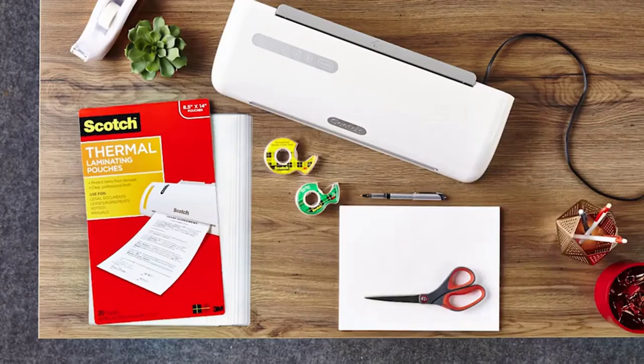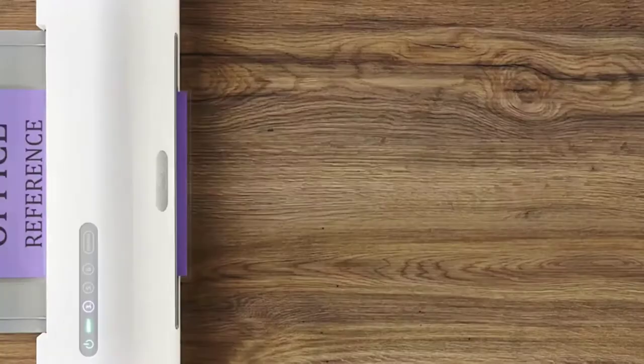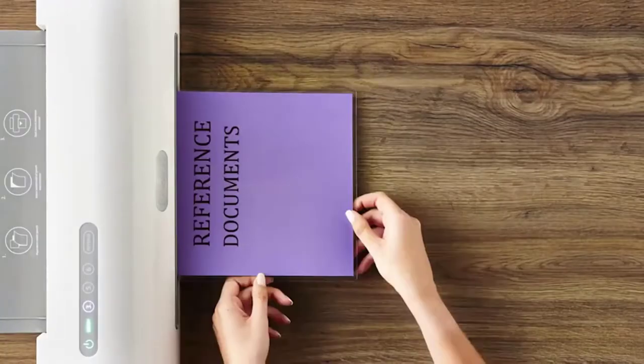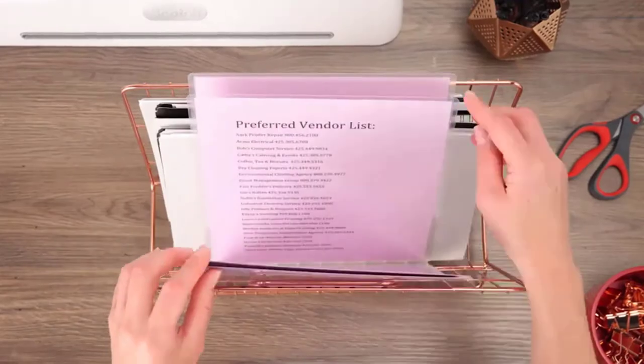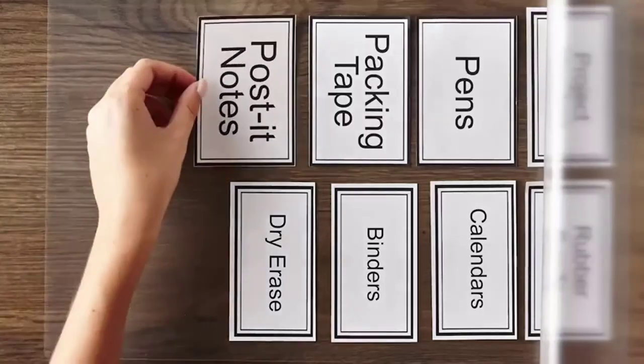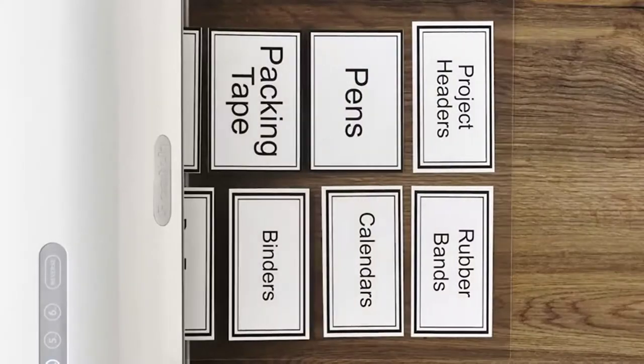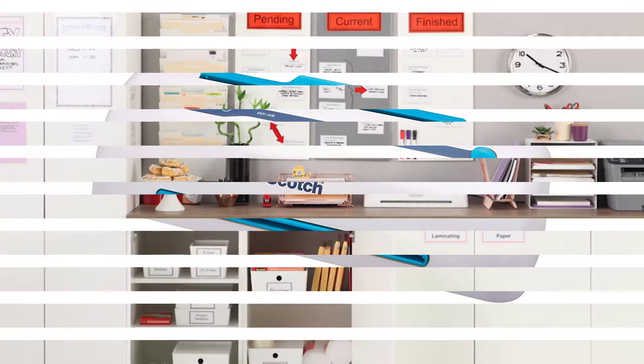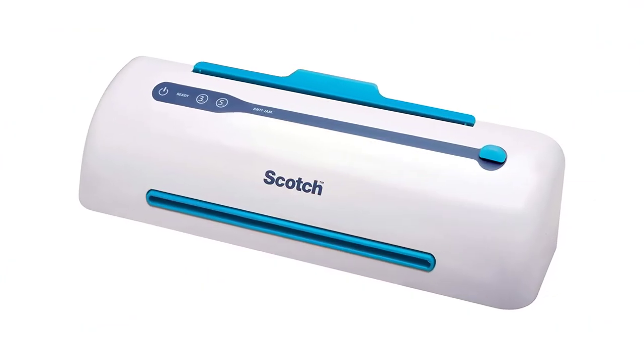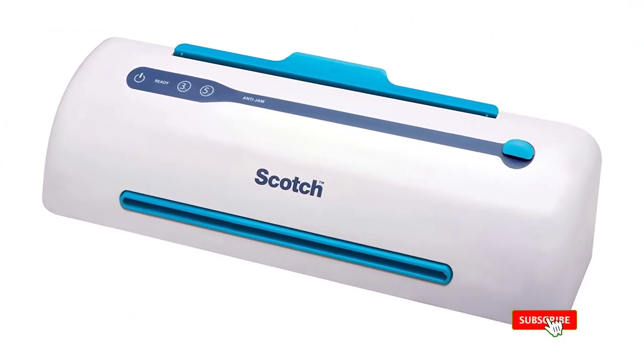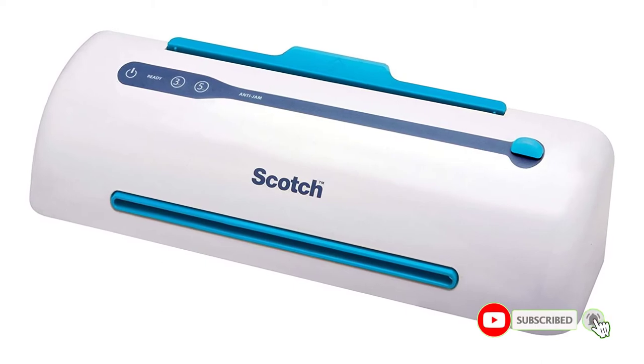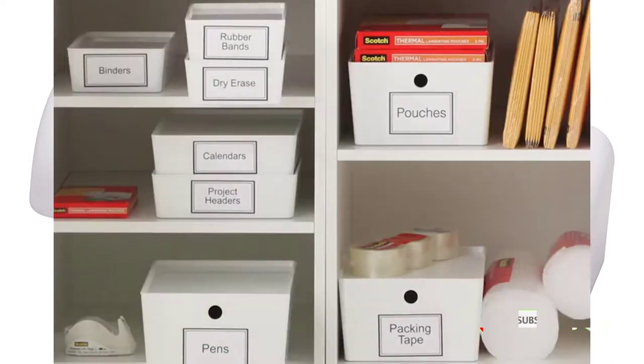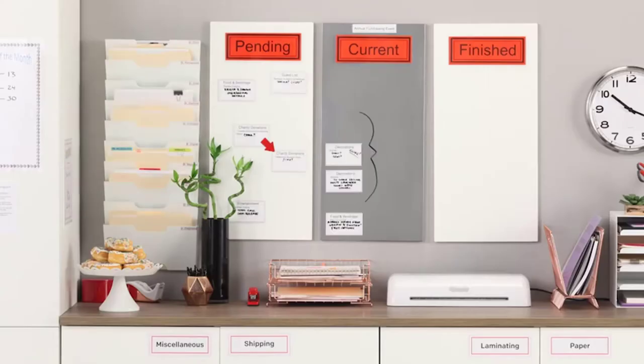We know we reviewed the Fellowes Voyager above that does the same thing, but this one here does it like it's a walk in the park. You switch on the machine, wait for it to warm up, it signals using a light indicator, feed your sheet, and voila. It adapts to the inserted sheet and manages the heat and pressure to prevent jamming. You don't have to worry about your important documents getting stuck in there, even if they are decades old.